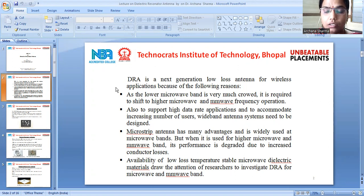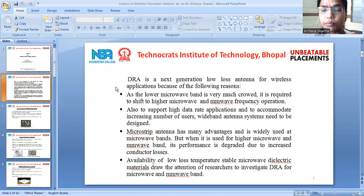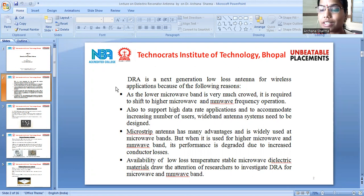Here we are studying a topic which is not in our syllabus, but which is very useful in higher microwave and millimeter-wave applications. The availability of low loss, temperature-stable microwave dielectric materials drew the attention of researchers to investigate DRA — the dielectric resonator antenna — for microwave and millimeter-wave applications.